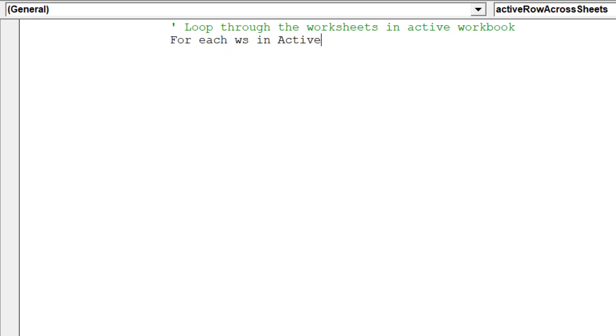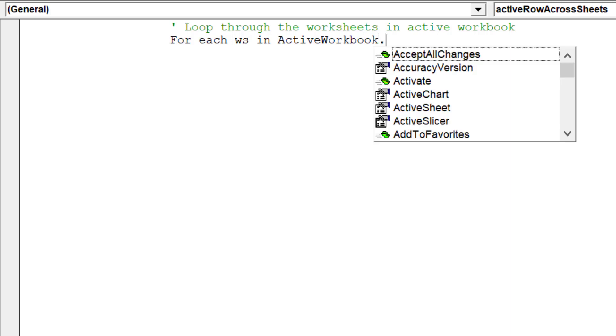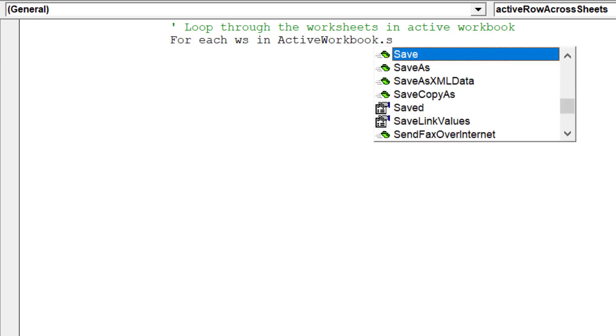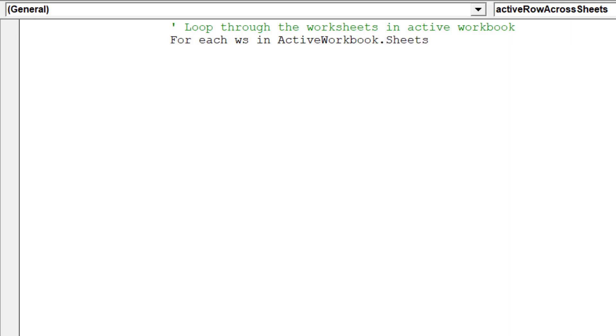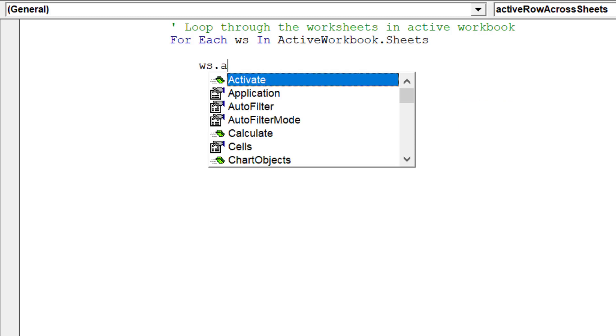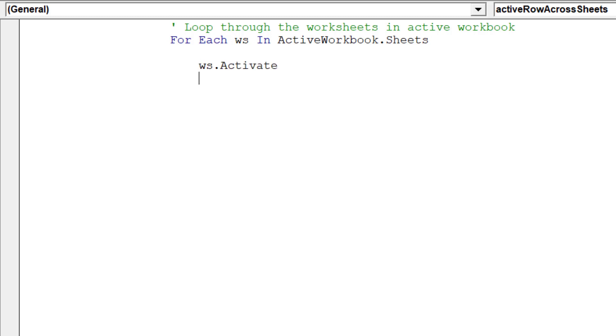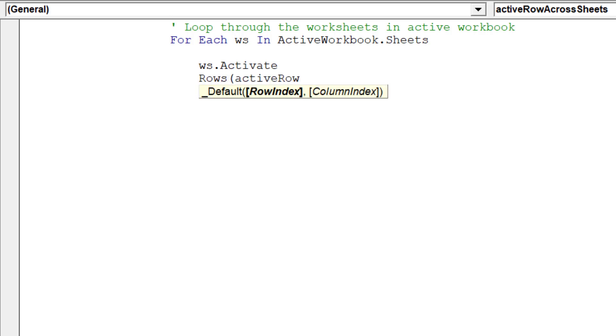As described in green, this code will be the looping piece of the macro. This piece of code will select the same row in each worksheet.